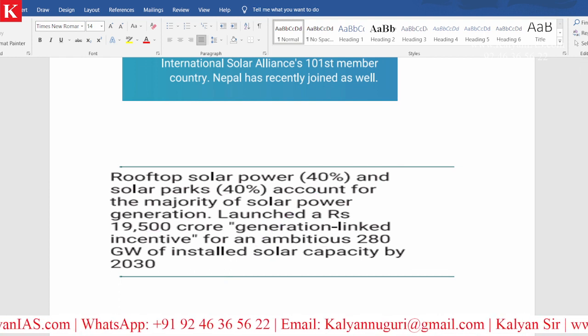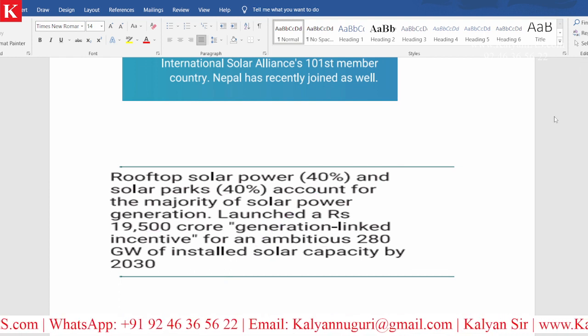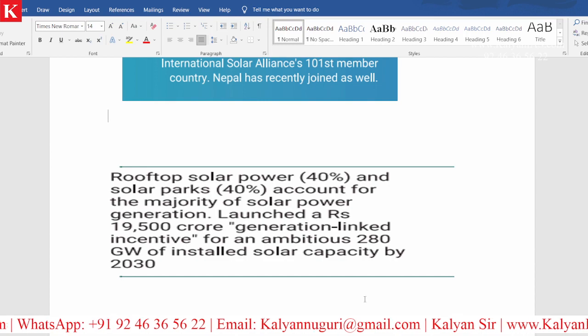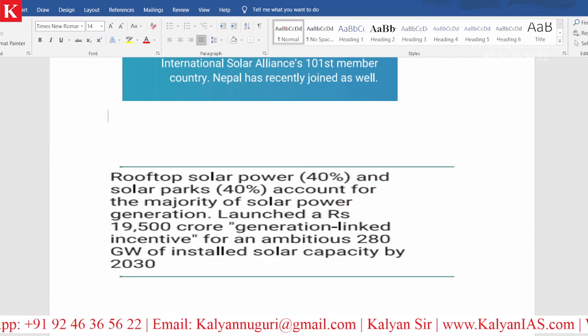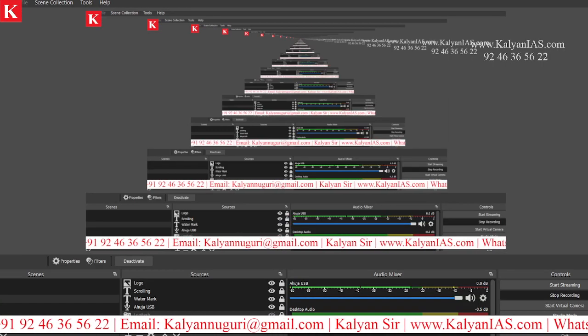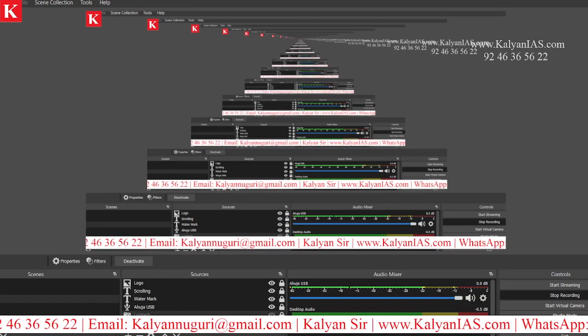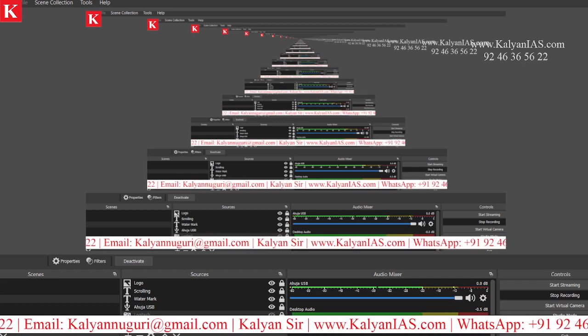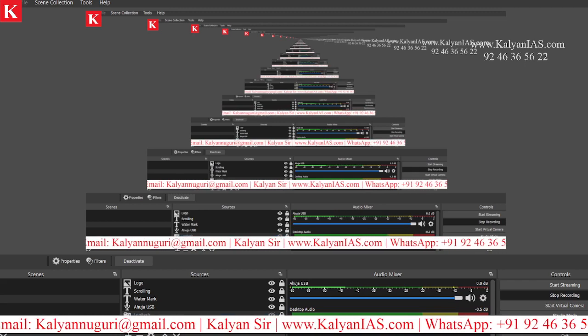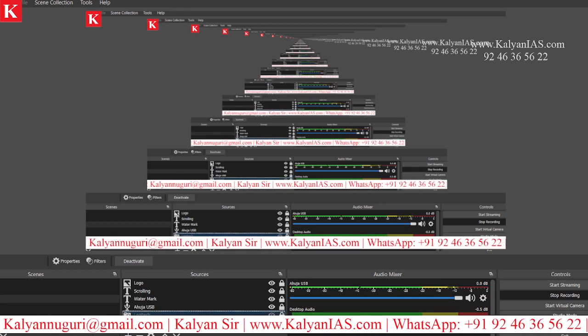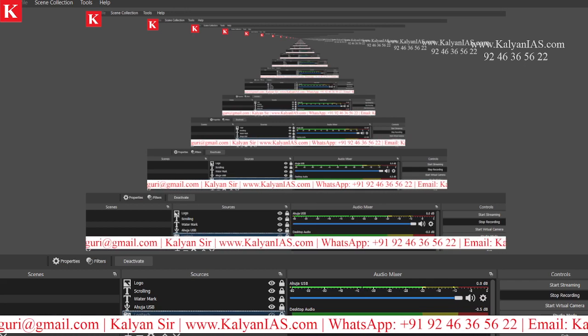Kindly remember anything related to sustainable energy, as it will be very important for your examination both at the preliminary level as well as the mains syllabus. I will stop here and see you in the next class.